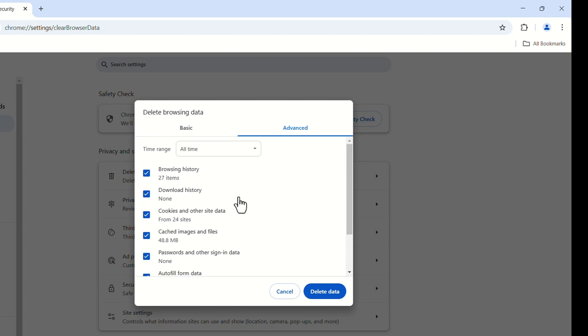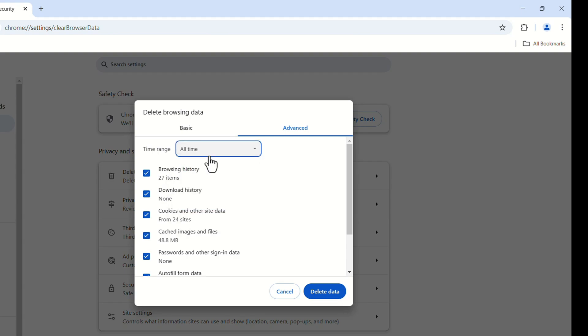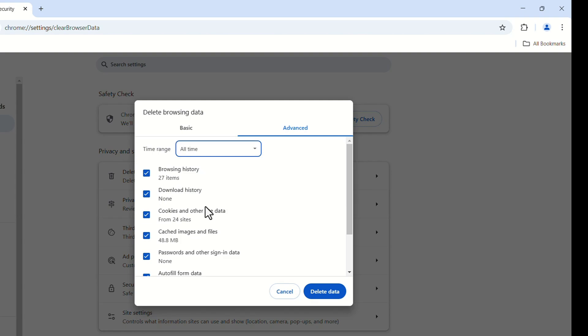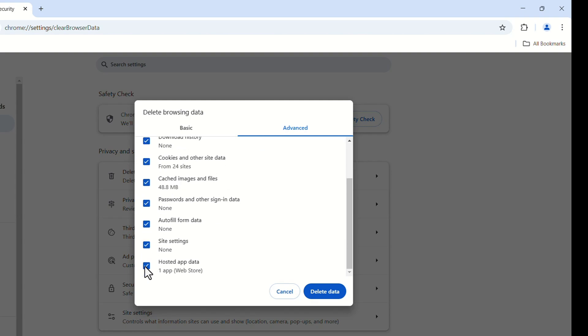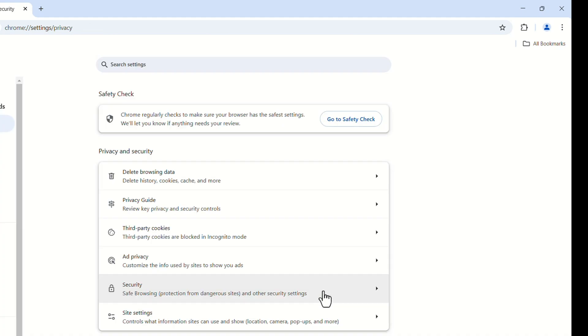We can delete from the advanced only. Also, we can give the time range. But, we have to delete all time data. So, we can select all time. Then, select all these checkboxes. Click on this delete data button. It's cleared the browsing data.